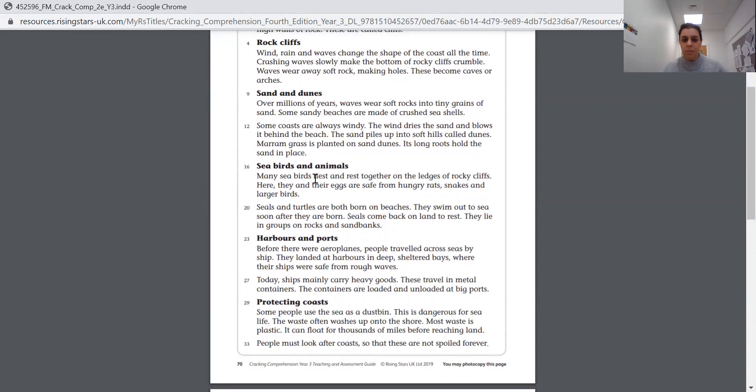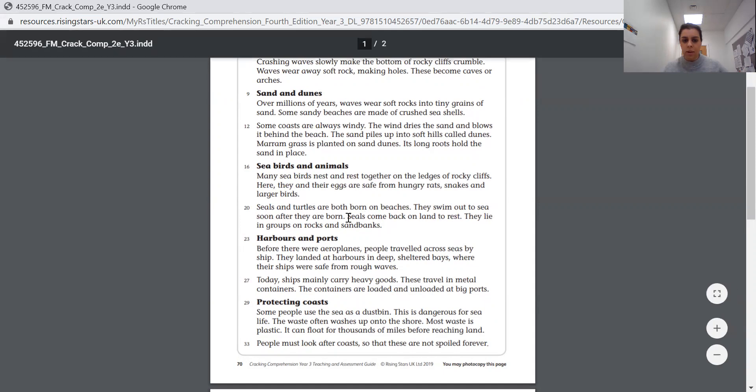Seabirds and animals. Many seabirds nest and rest together on the ledges of rocky cliffs. Here, they and their eggs are safe from hungry rats, snakes and larger birds. Seals and turtles are often born on beaches. They swim out to sea soon after they are born. Seals come back on land to rest. They lie in groups on rocks and sandbanks.